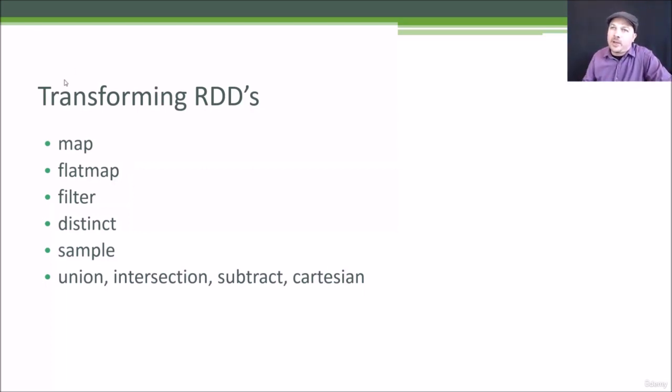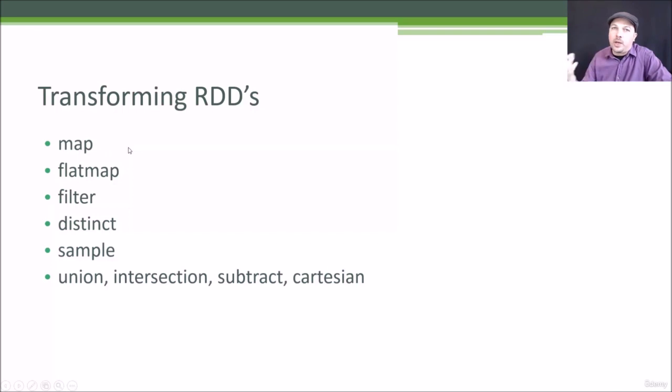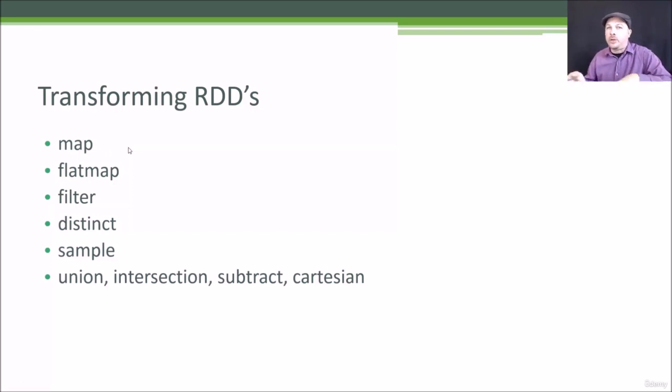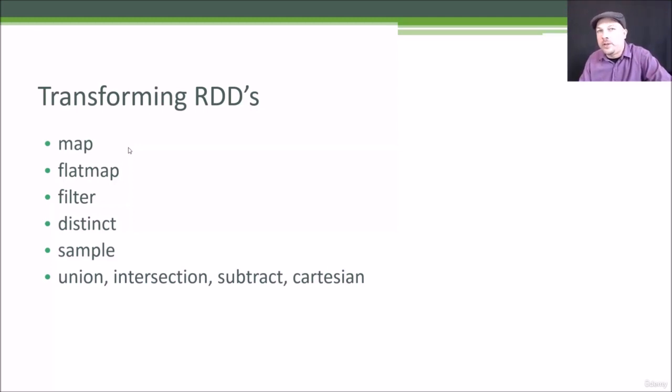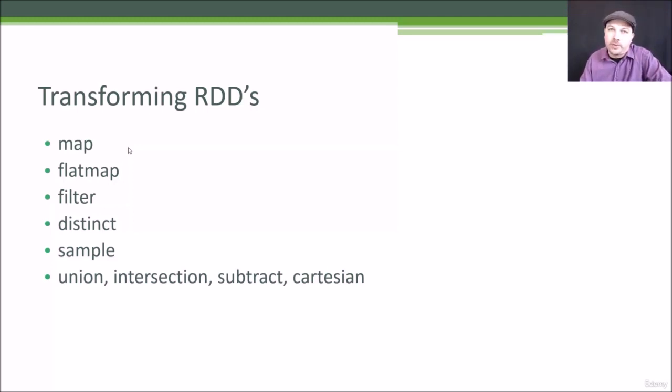Now, like I said, map and flatmap are the most common transformations you'll see. The only difference is that they differ in that map will only allow you to output one value for every row, whereas flatmap will let you actually output multiple new rows for a given row. So you can actually create a larger RDD or a smaller RDD than you started with using flatmap.